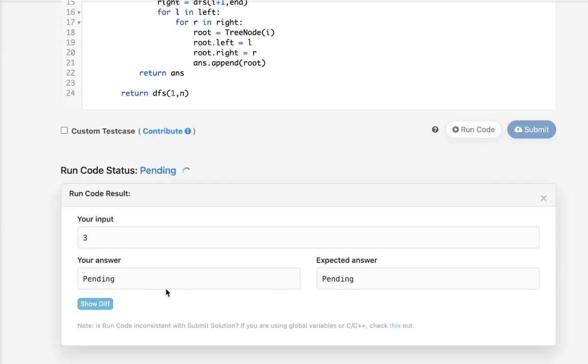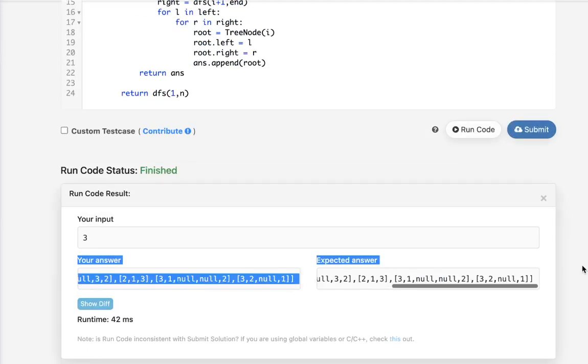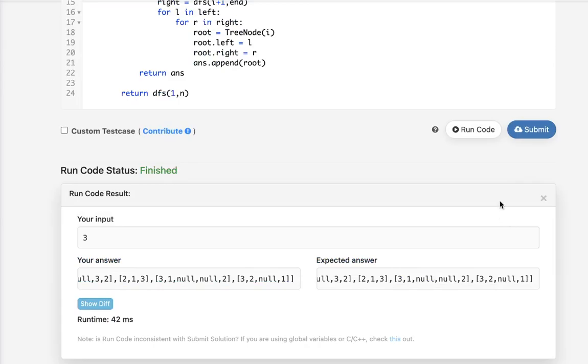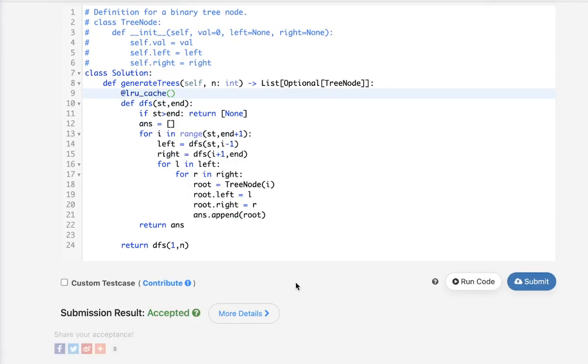Now, let's make sure this works. Looks like it's working. So submit it. And there we go. Accepted.